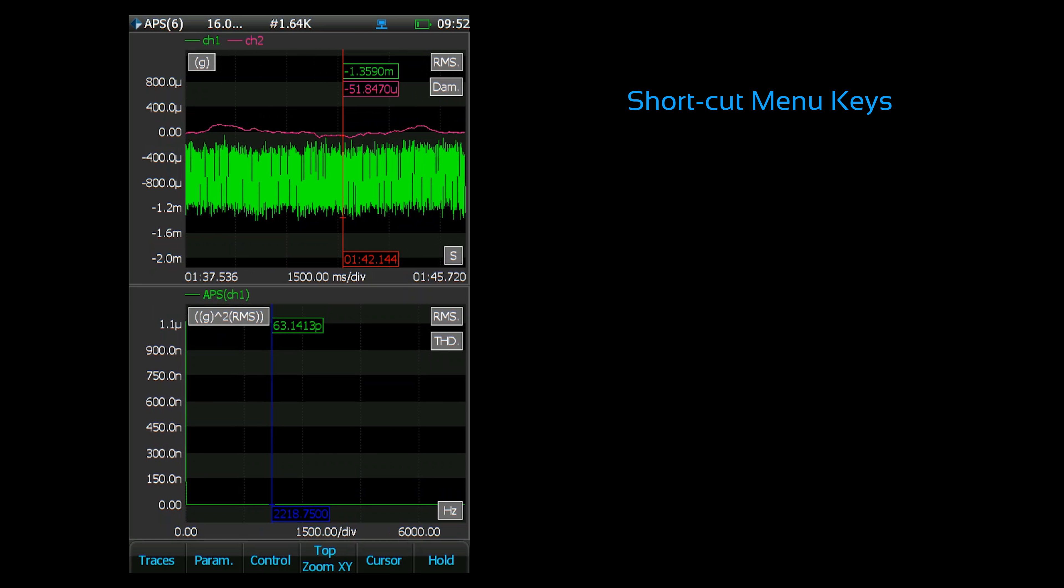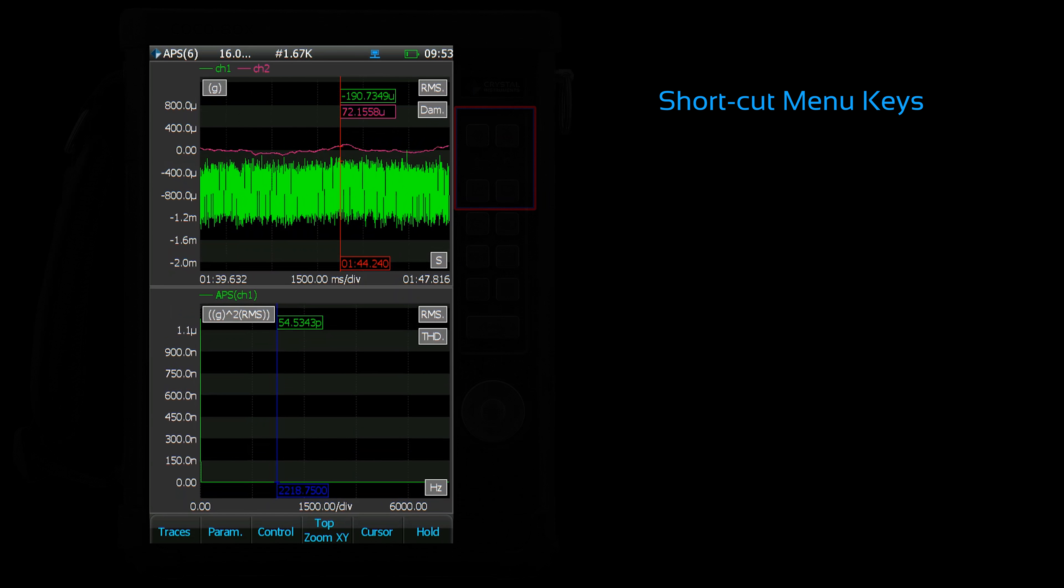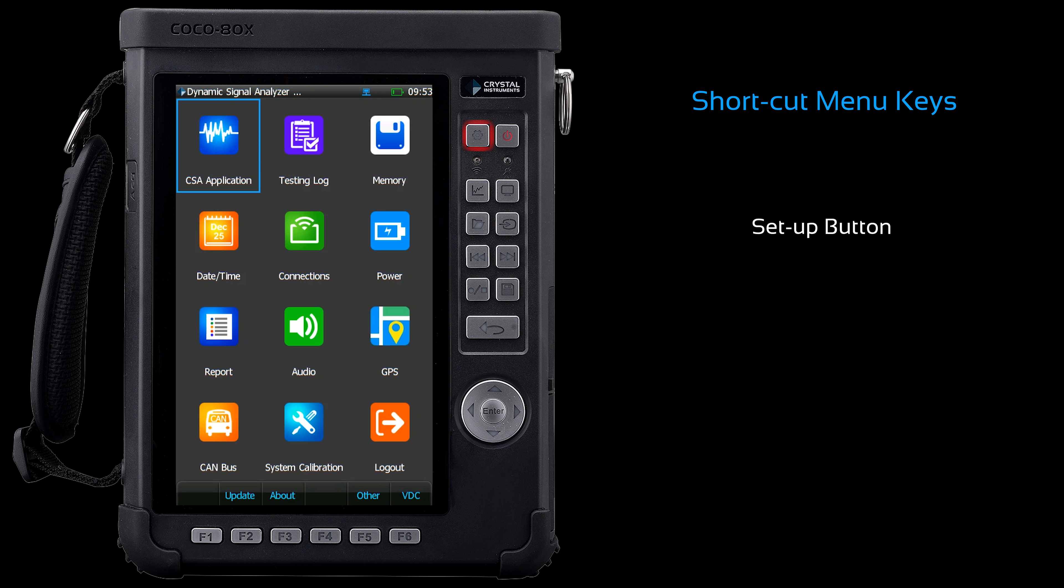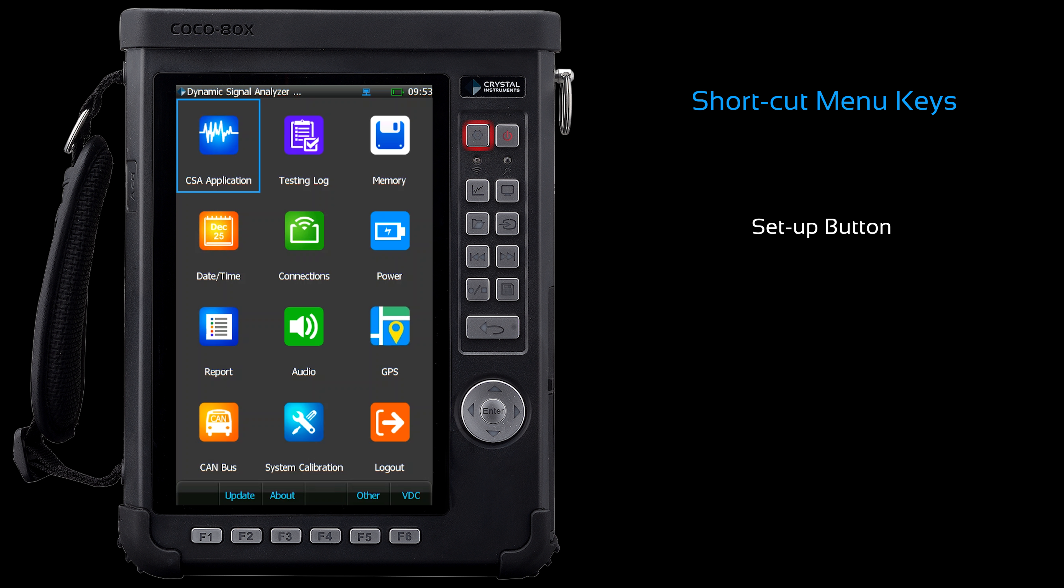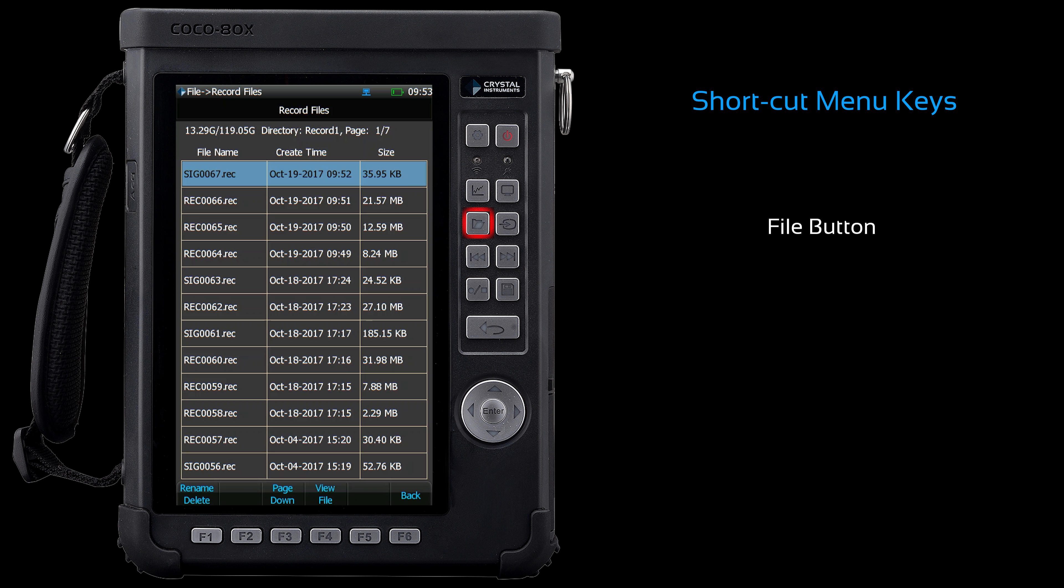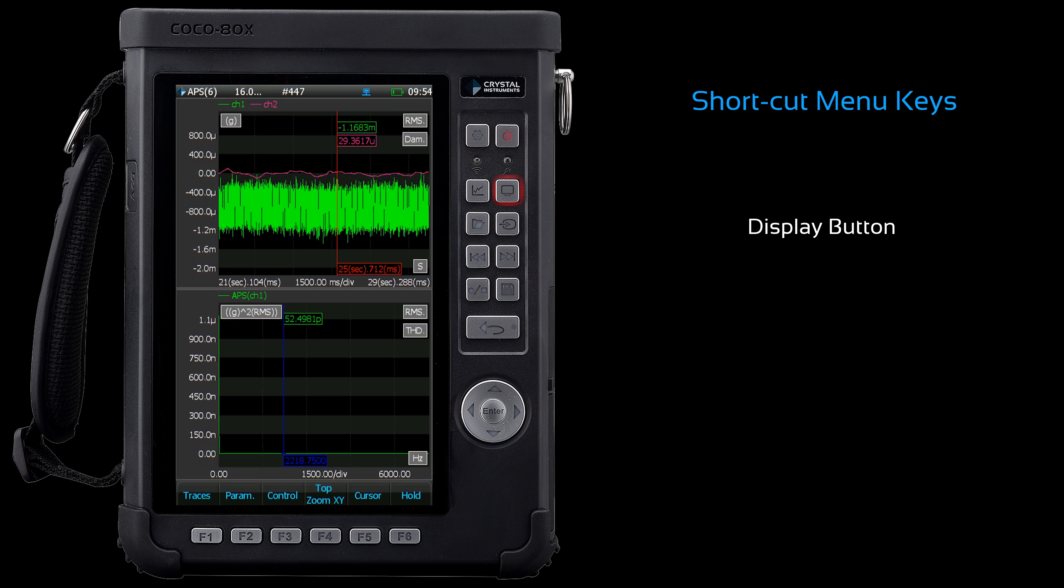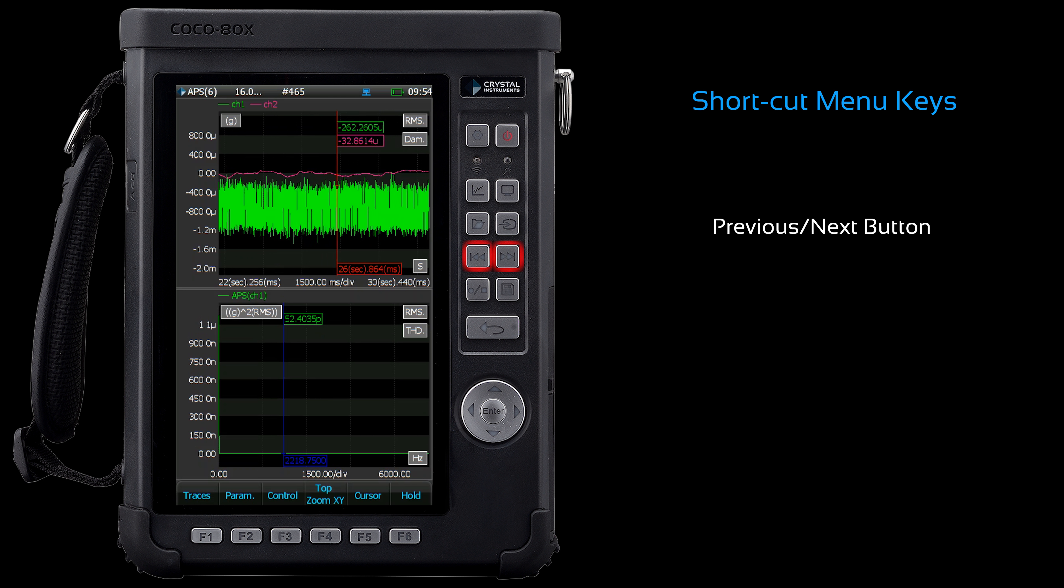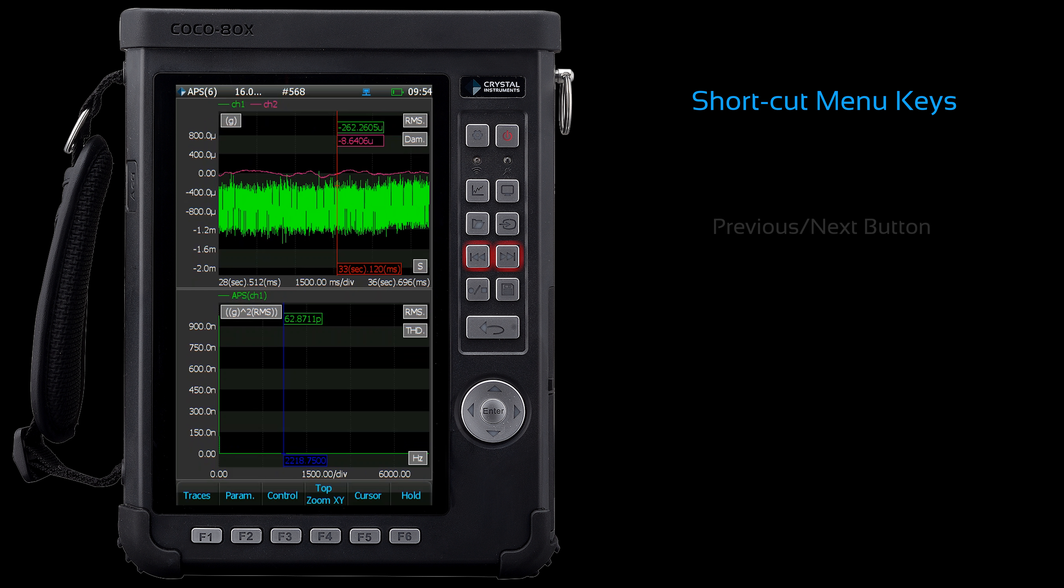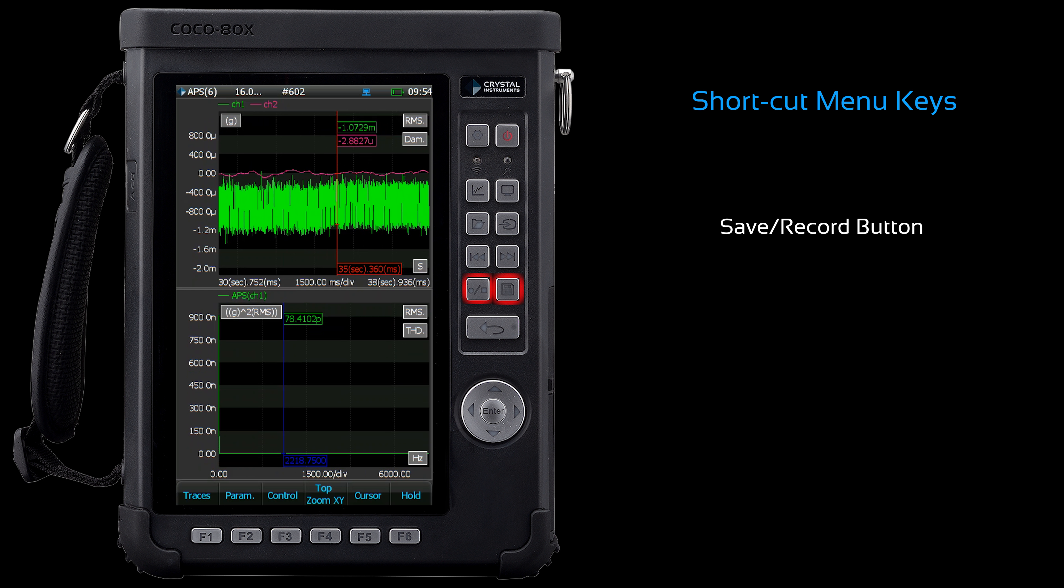Now that we've seen all the setup menus, I will review the various shortcuts to these menus. The setup button takes you to the setup screen. The analysis button takes you to the analysis functions. The file button takes you to the file review screen. The input button takes you to the input channel setup. The display button takes you to the display view. The previous and next buttons allow you to switch traces. And the save and record buttons were previously explained.